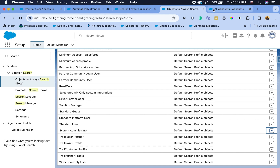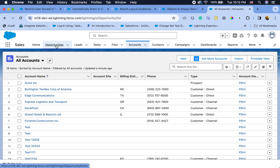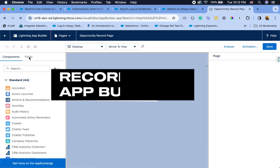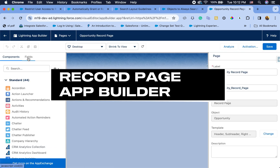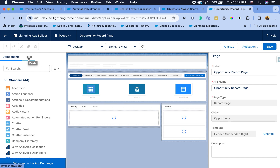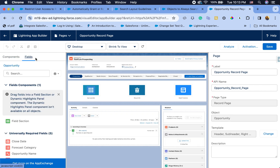The next feature I want to talk about is on the App Builder page. Let's head to an opportunity page. The exciting feature here is that you can now show fields from related objects — for example, showing different account fields on the opportunity page without having to create formula fields for every single field.